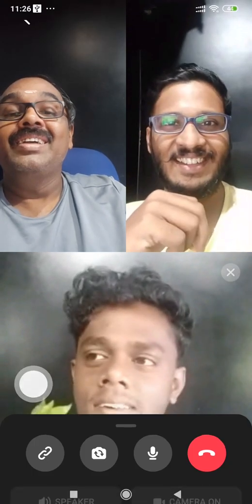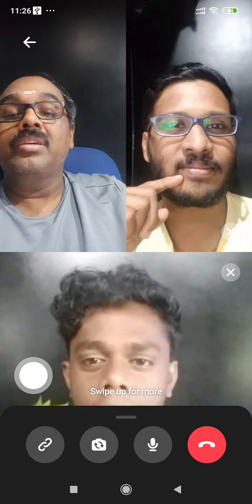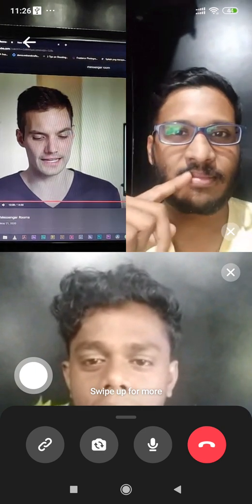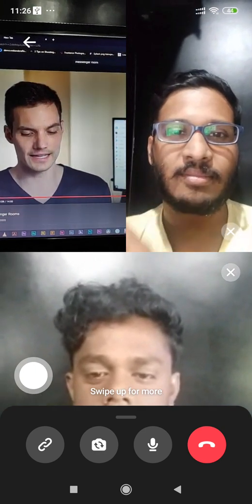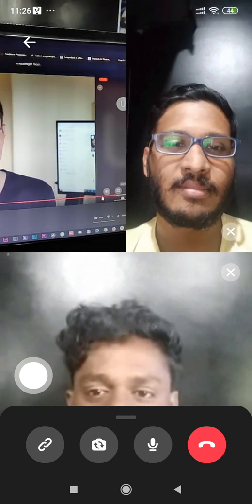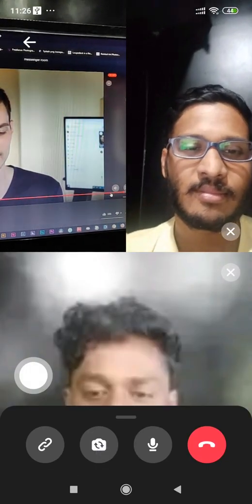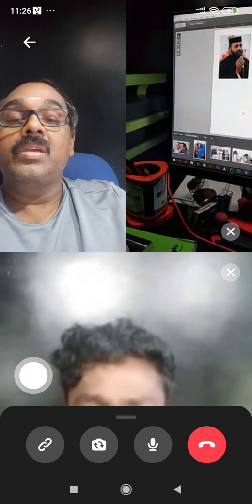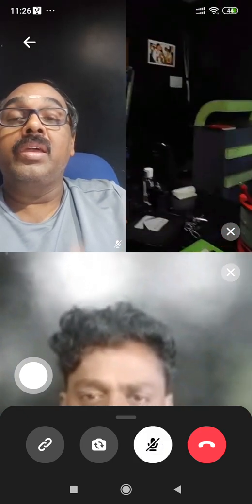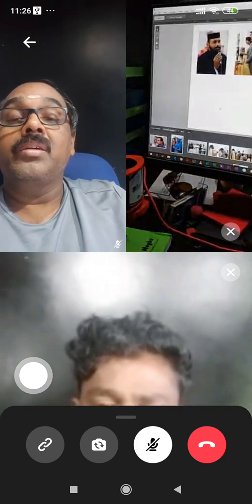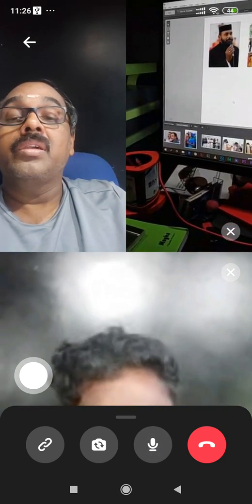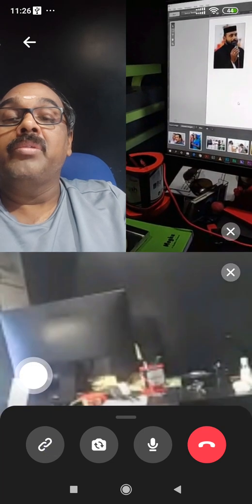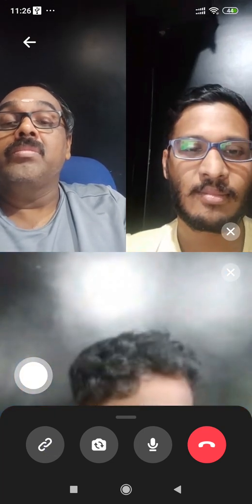There are four options. You can reverse the camera — you can see the front camera. You can see the microphone option — you can mute and unmute the mic. If you want to unmute the mic, you can unmute it. You can also end the video conferencing call from the Facebook Messenger Room.